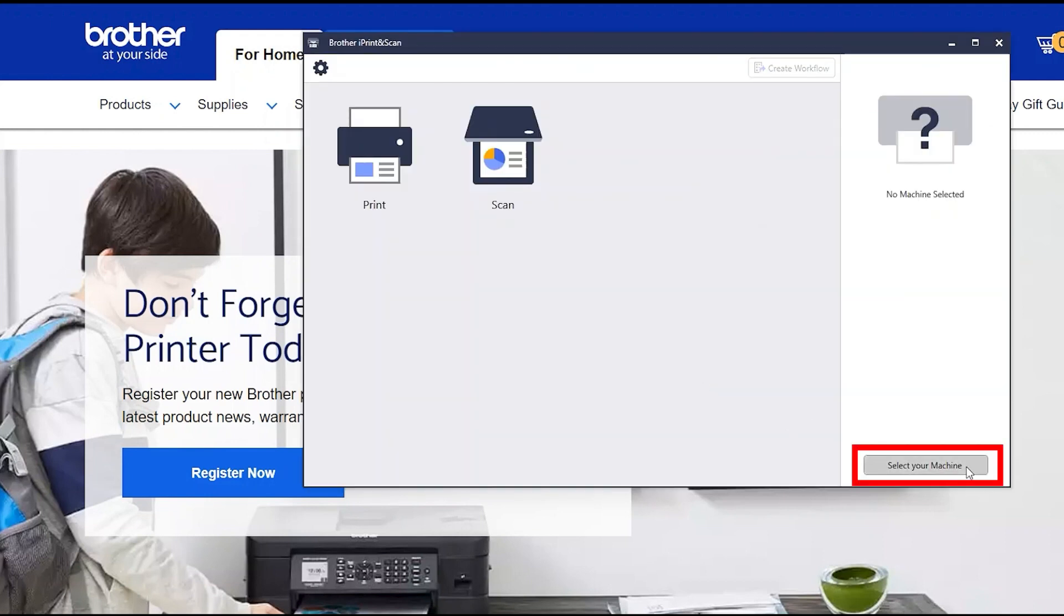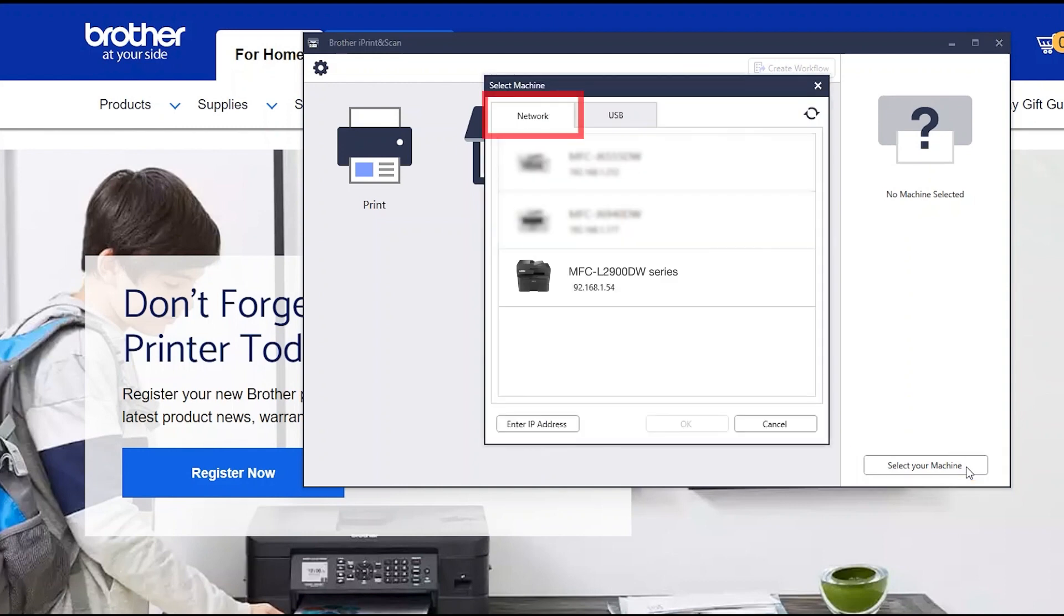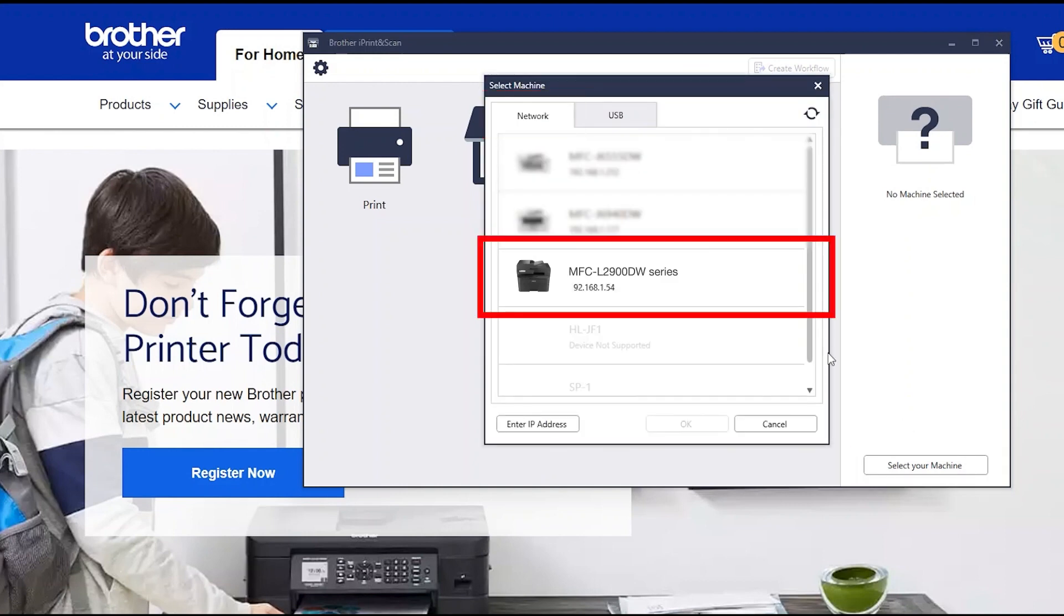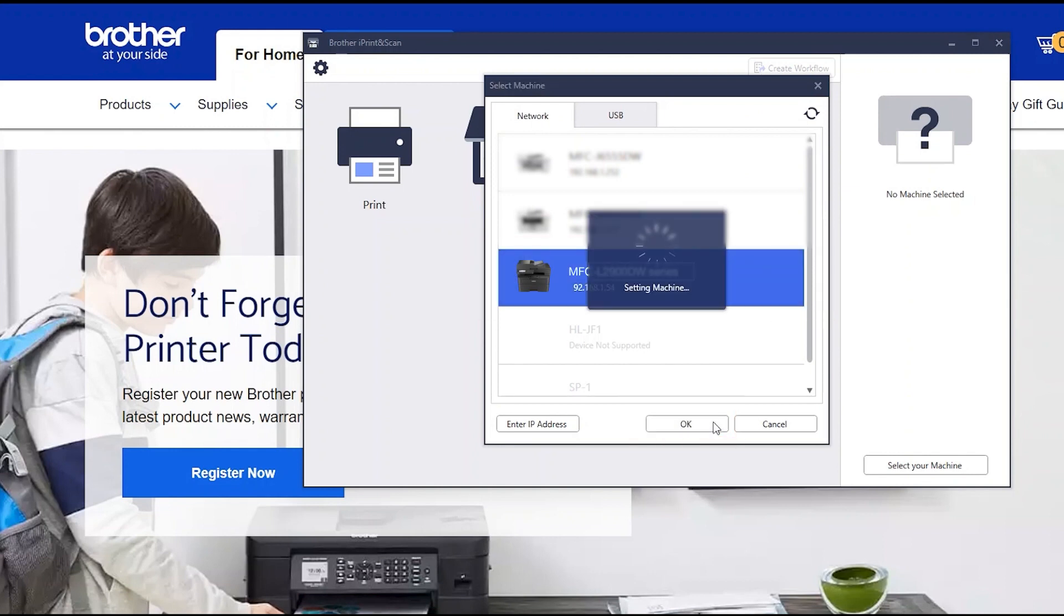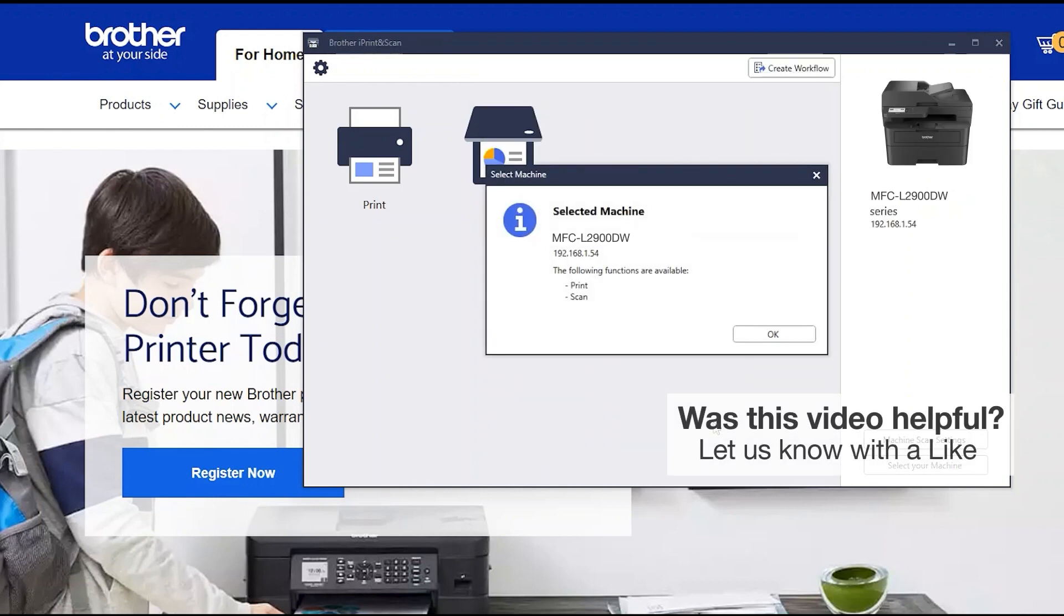Click Select your machine. Verify the connection is set to network. Select your model. Then click OK. Click OK again.